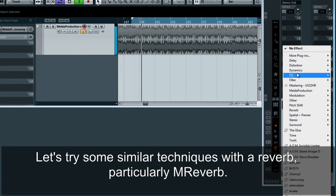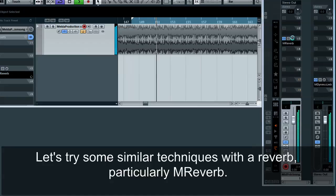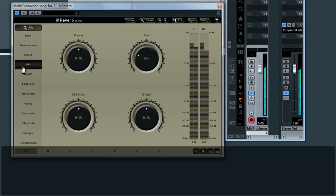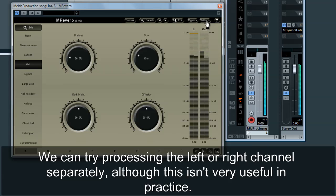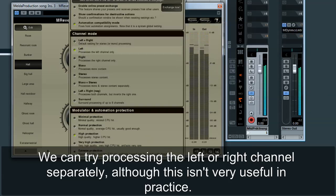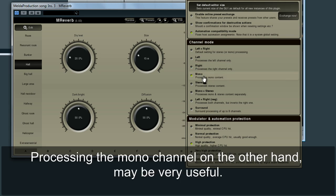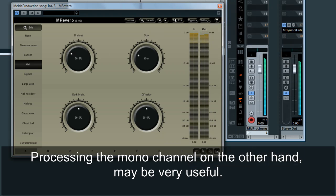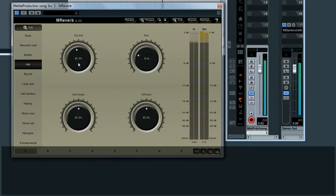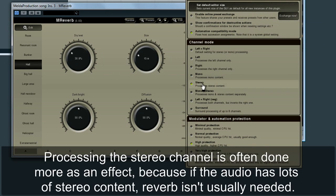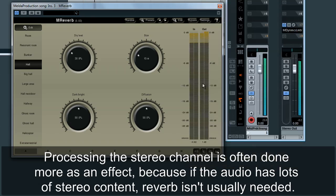Let's try some similar techniques with a reverb, particularly M-Reverb. We can try processing the left or right channels separately, although this isn't very useful in practice. Processing the mono channel, on the other hand, may be very useful. Processing the stereo channel is often done more as an effect, because if the audio has lots of stereo content, reverb isn't usually needed.